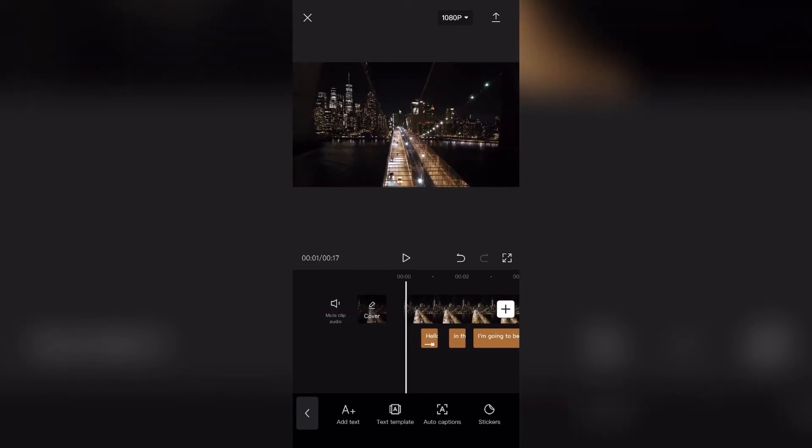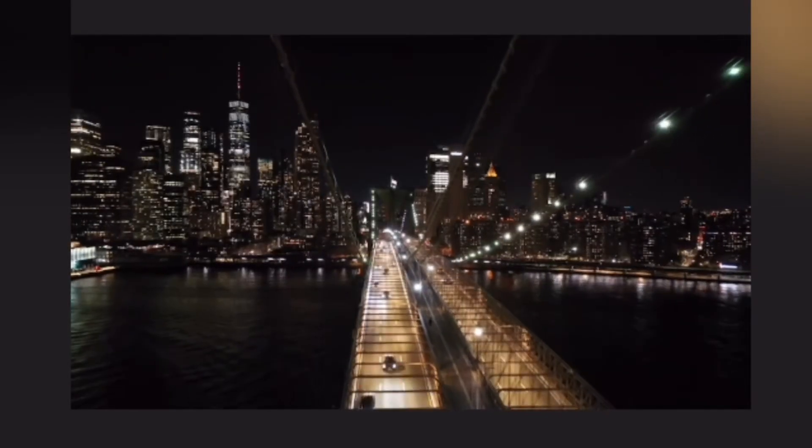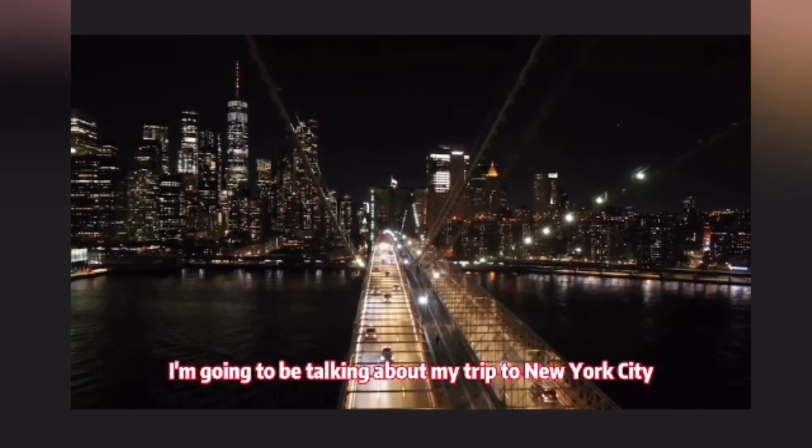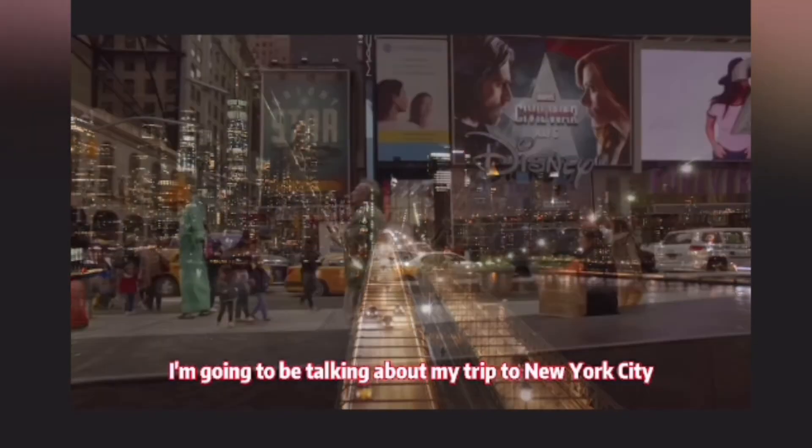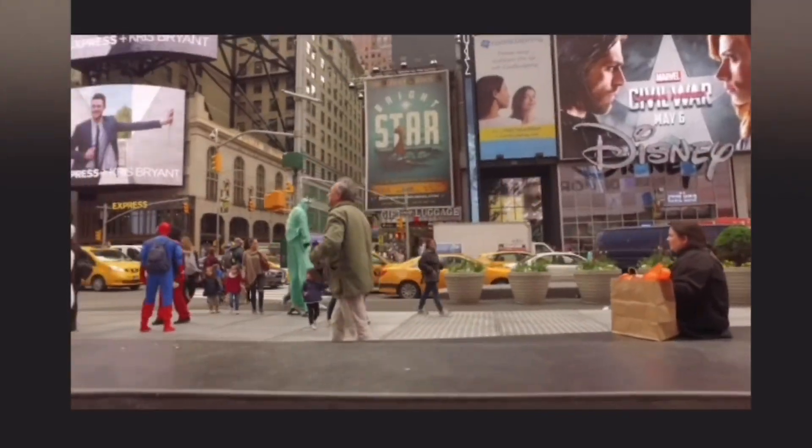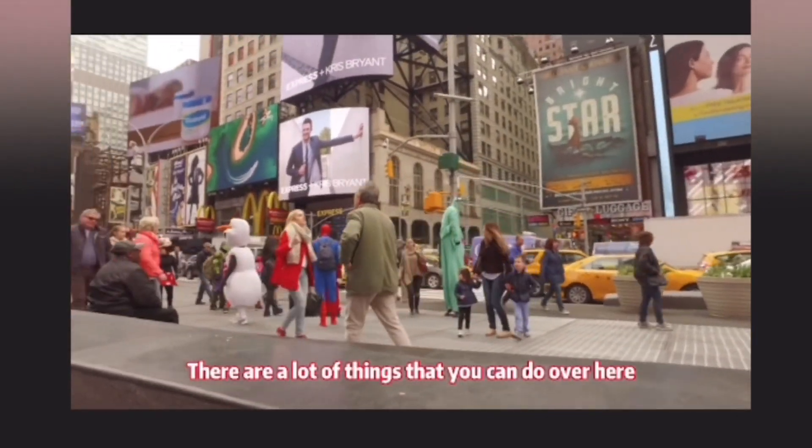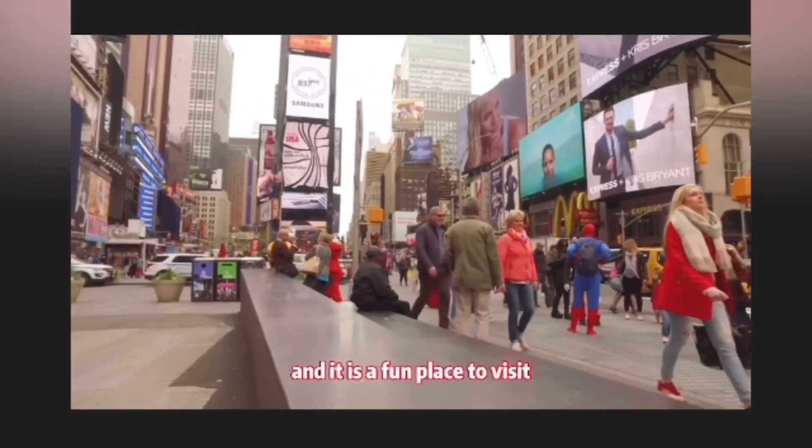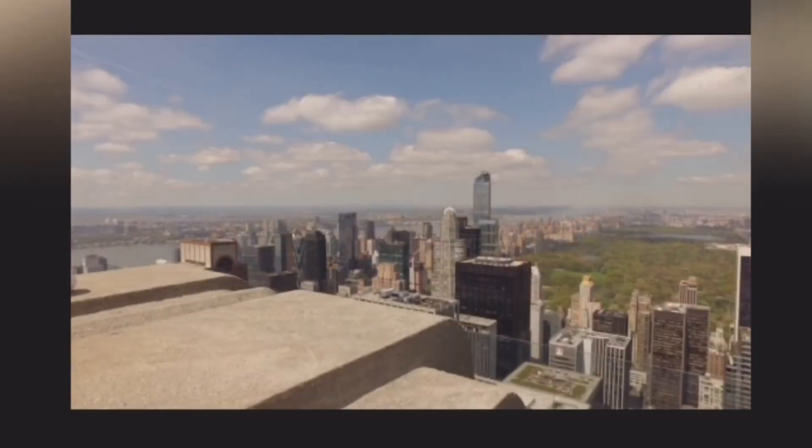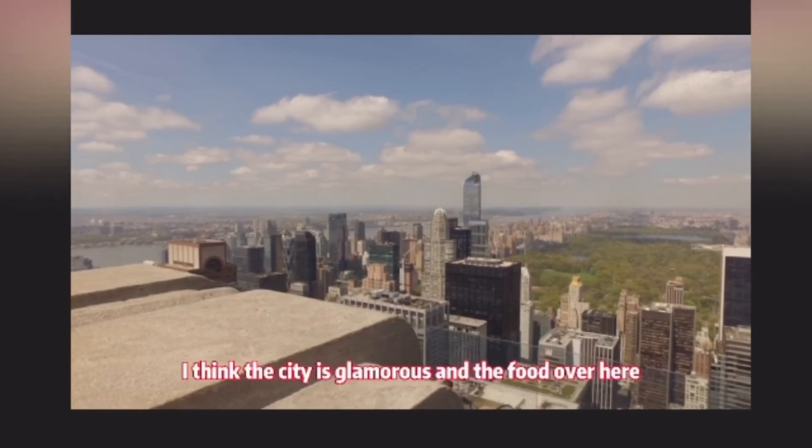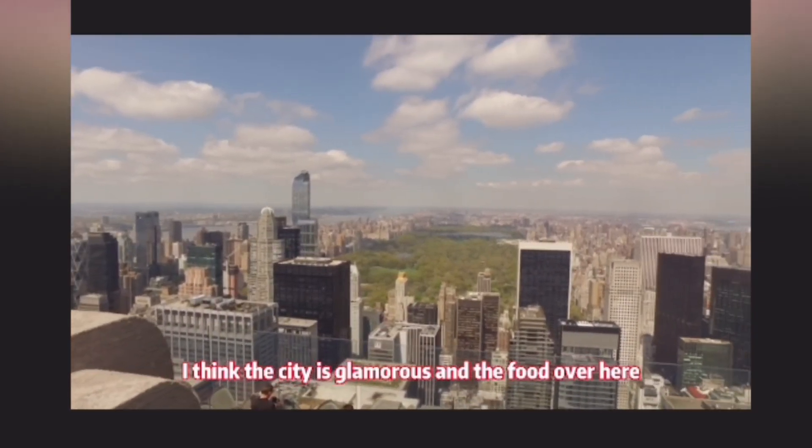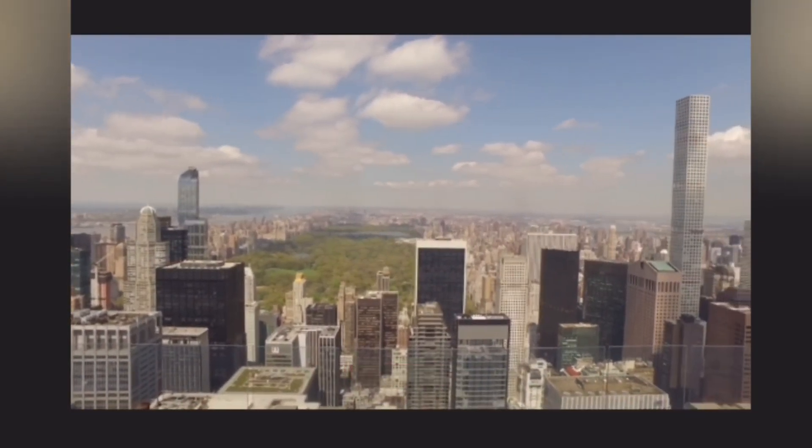Alright everyone, I have finished editing my captions and here is how my video is now. Hello everyone, in this video I'm going to be talking about my trip to New York City. There are a lot of things that you can do over here and it is a fun place to visit. I think that the city is glamorous and the food over here is amazing.